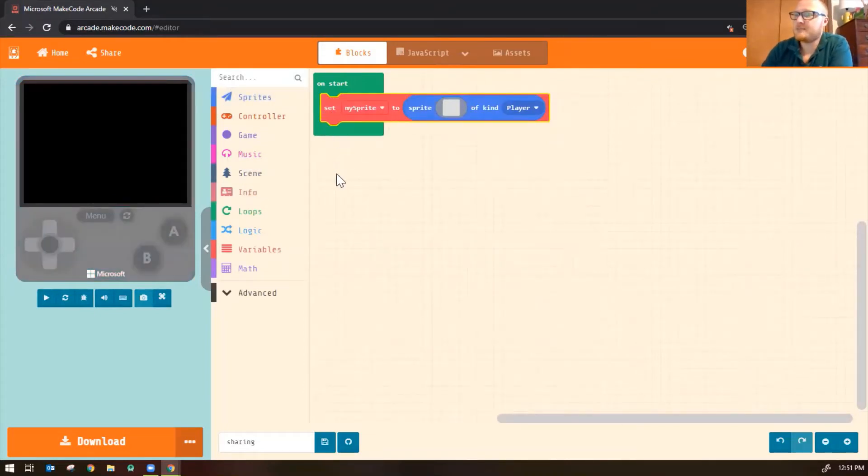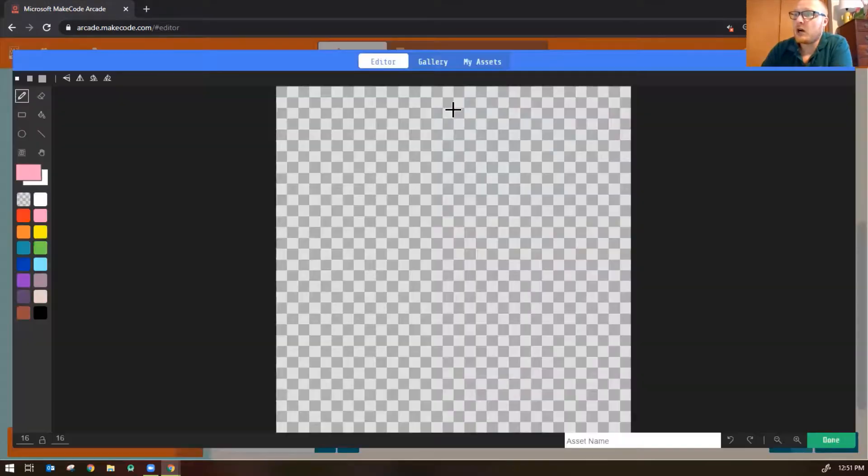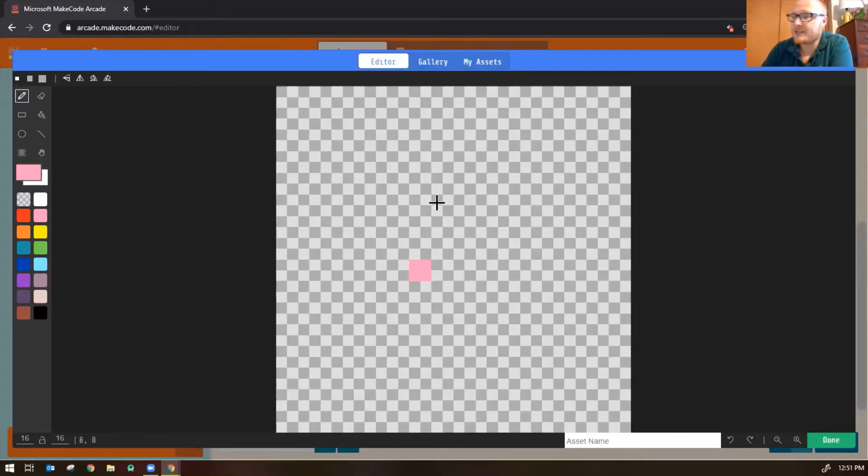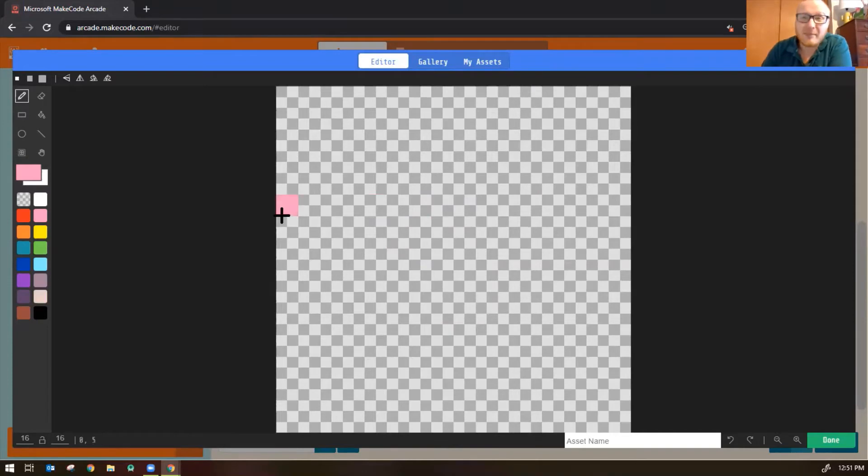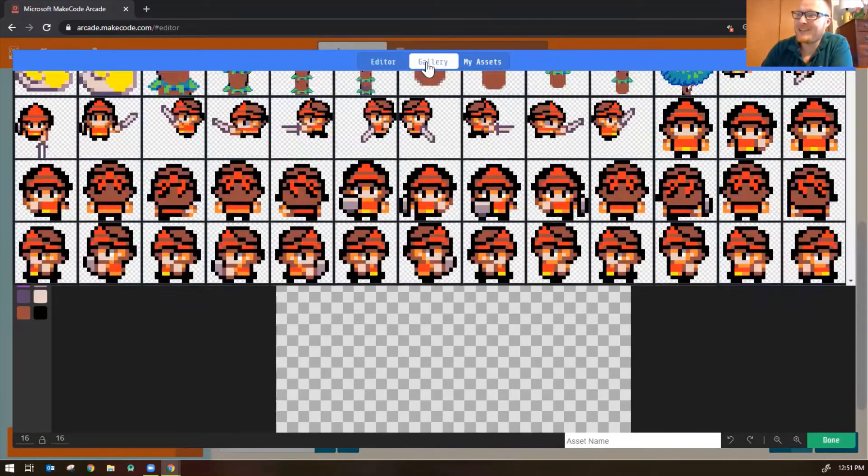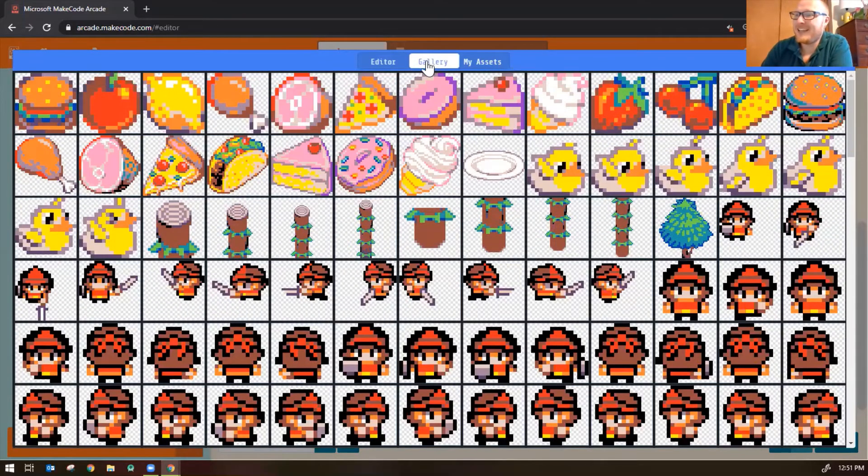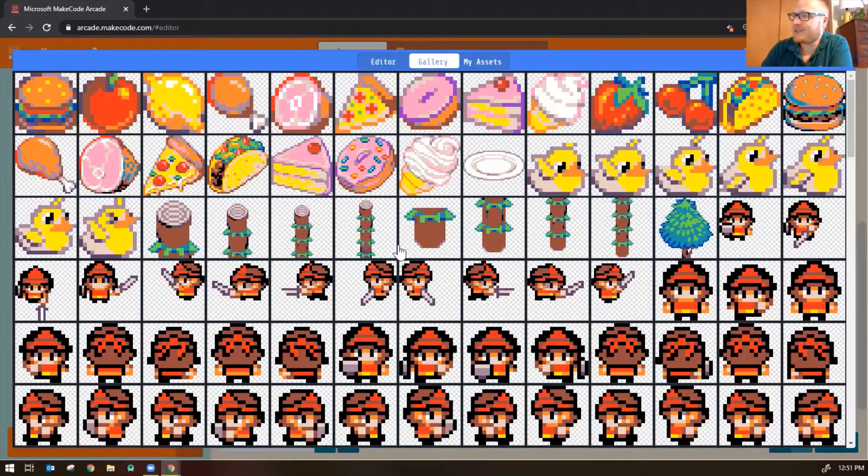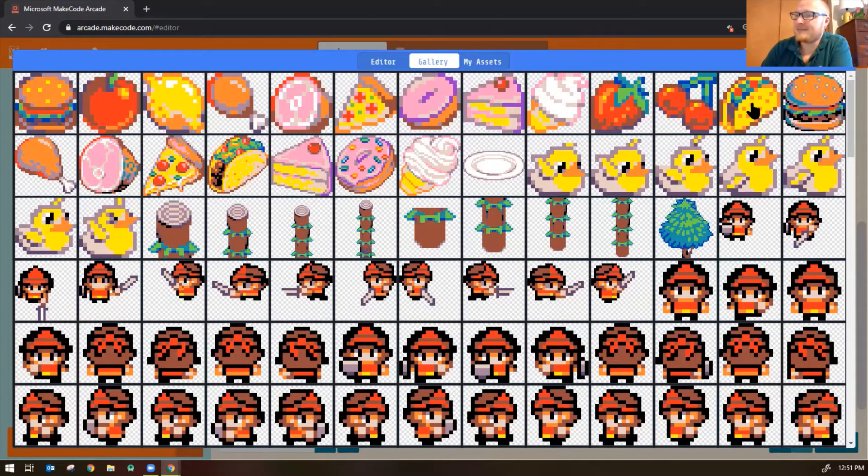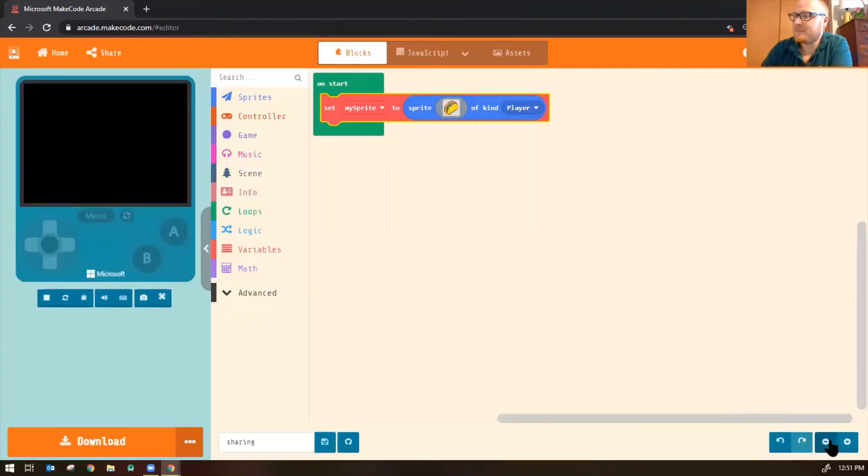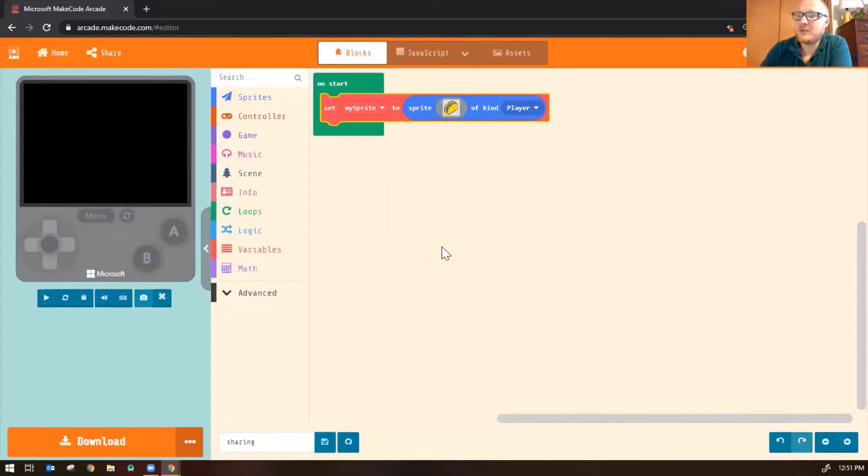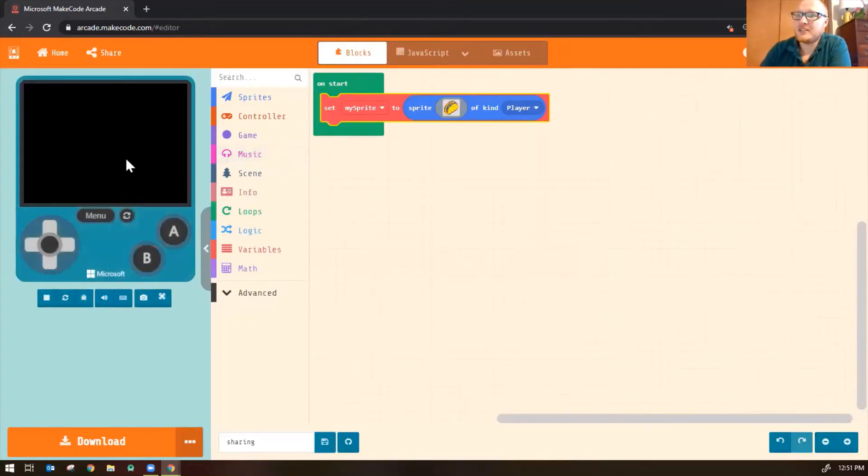Excellent. Okay, so now you can draw your own sprite by clicking on the gray box inside there. I'm not going to do that. I'm just going to click on Gallery up here and select a random one. Let's select the taco. That's nice. Click on Done. So now you'll notice a taco appears on my screen. Perfect.